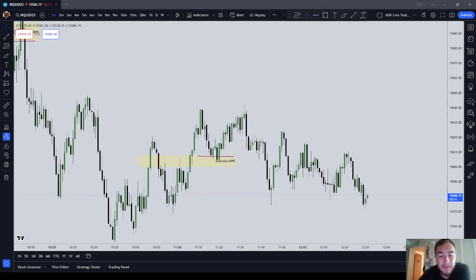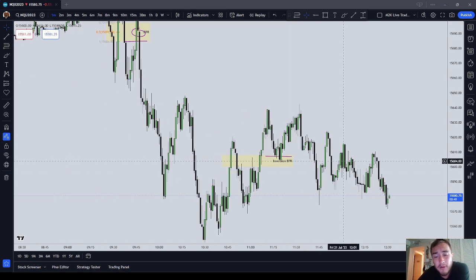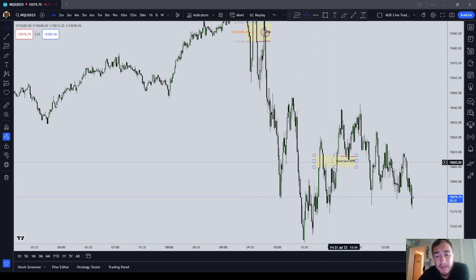So in this video of ICT Basics, we covered the ICT balanced price range — how it's a very strong support or resistance on price, how you can identify it, and how it can invert.